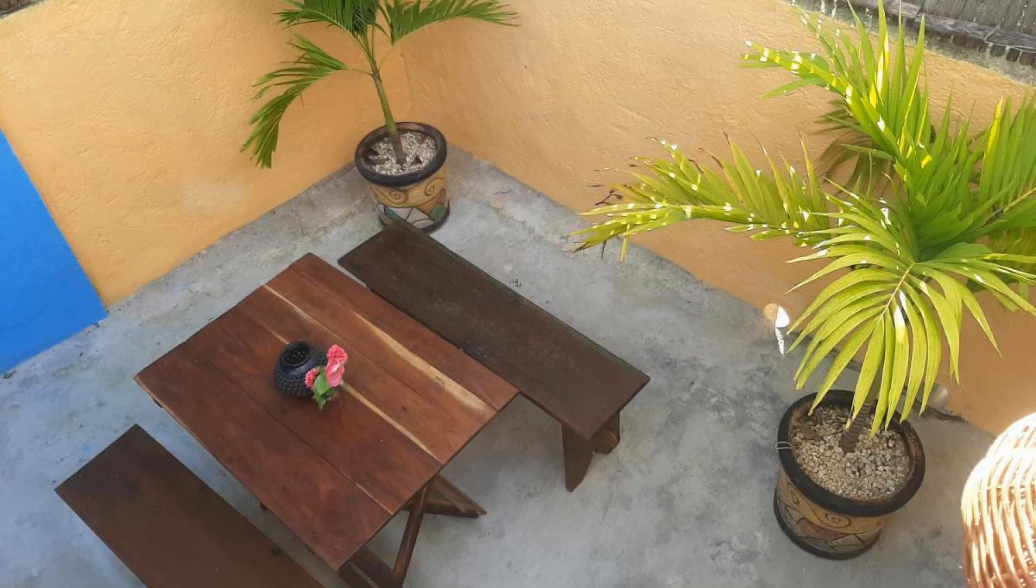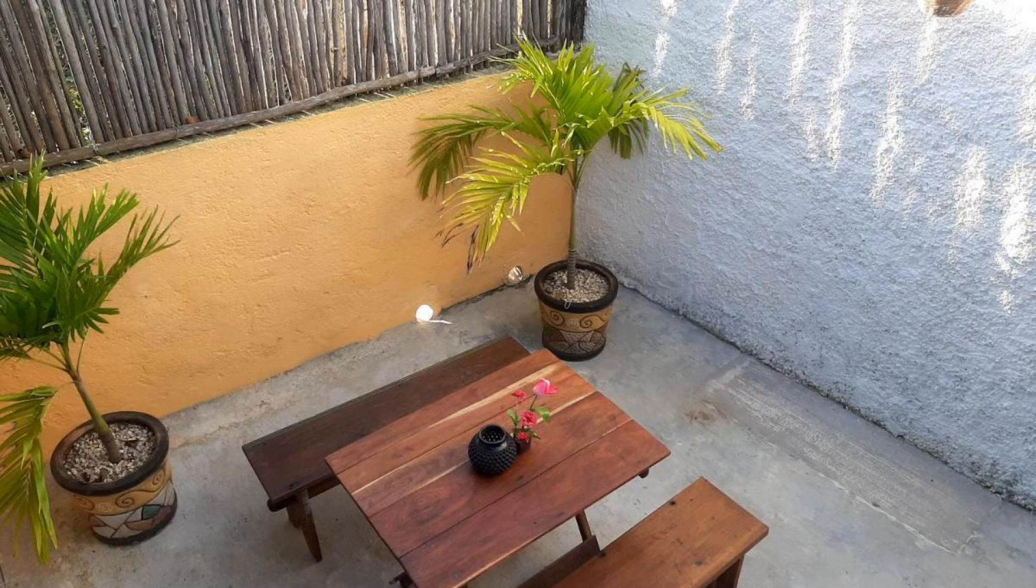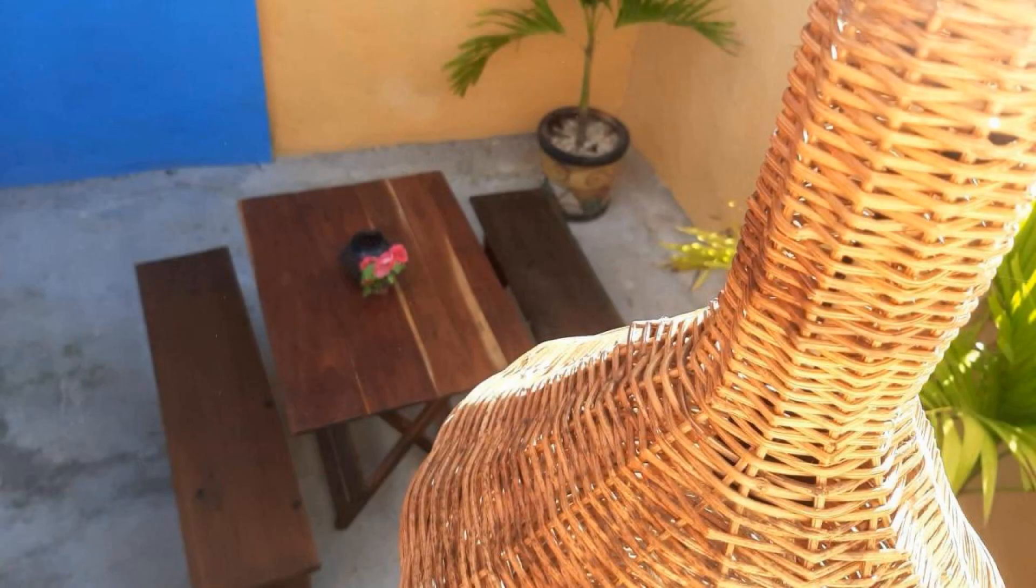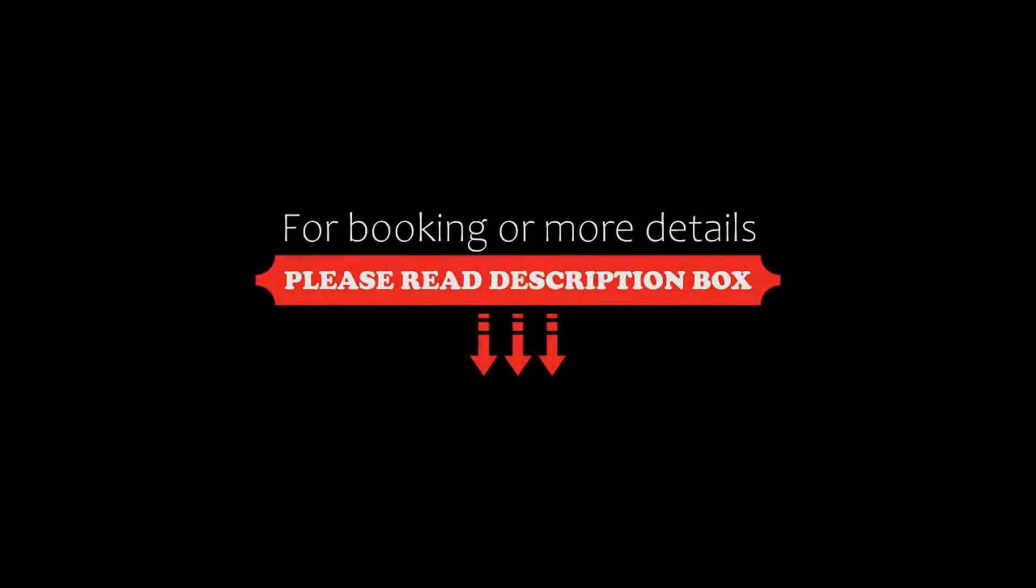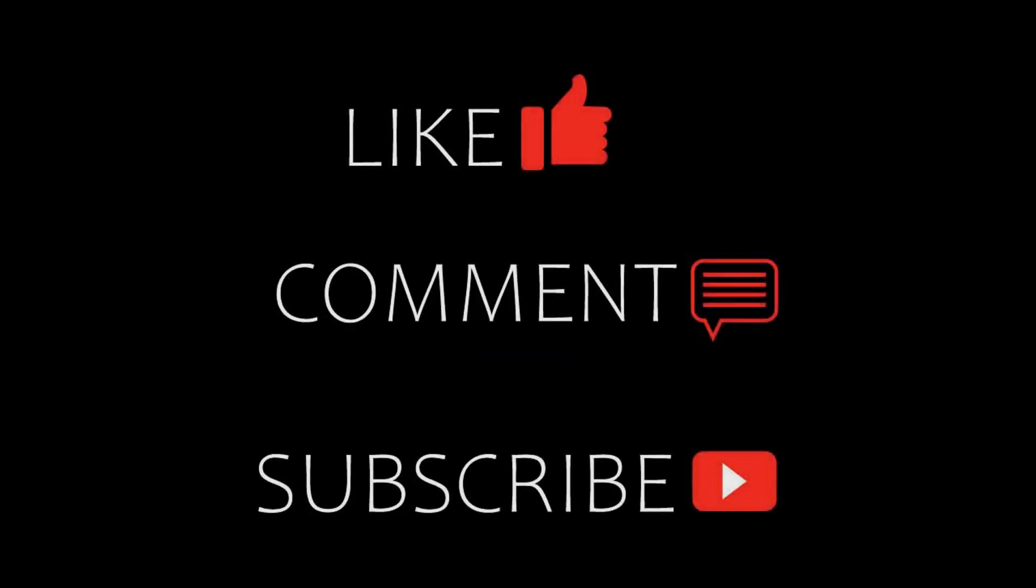If you are new on this channel or you have not subscribed our channel yet, then you must subscribe our channel and press the bell icon so that you do not miss any video of our upcoming hotels.